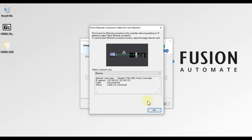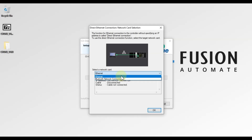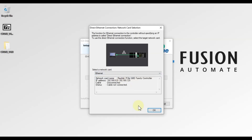Here you have to select the network card from which you are going to communicate with your PLC. I am going to choose Ethernet 1 and then press OK. Based on your system, you may need to choose a different Ethernet option — it depends on your system and configuration.